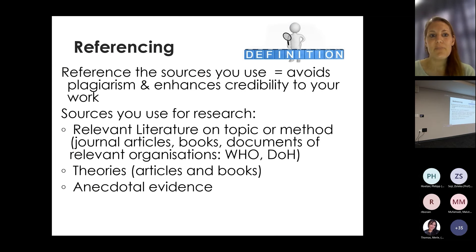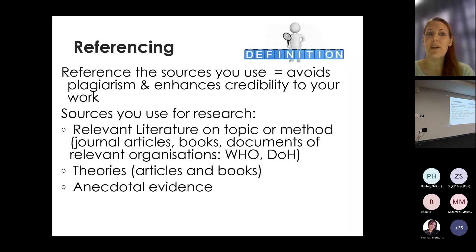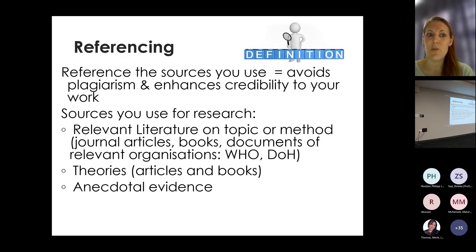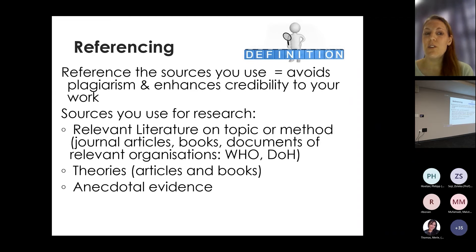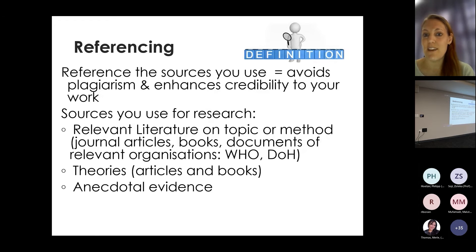So just to go to referencing — why we actually do referencing. We reference the sources that we use, and it avoids plagiarism, and also enhances credibility to our work. For example, when you submit your thesis or dissertation, there needs to be a TurnItIn summary. TurnItIn will pick up any types of plagiarism, but by referencing correctly, you can avoid a lot of that, so that everything is cited.